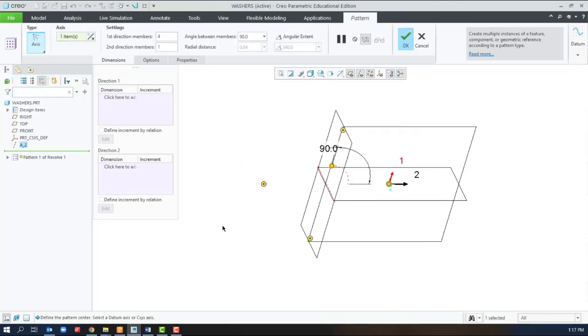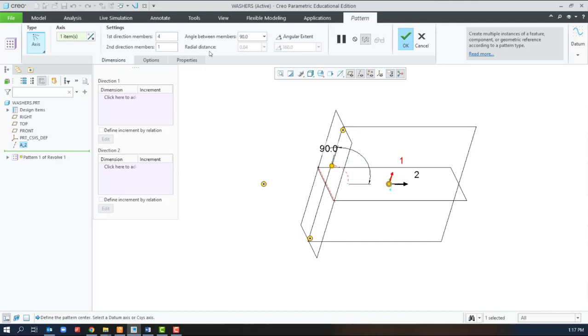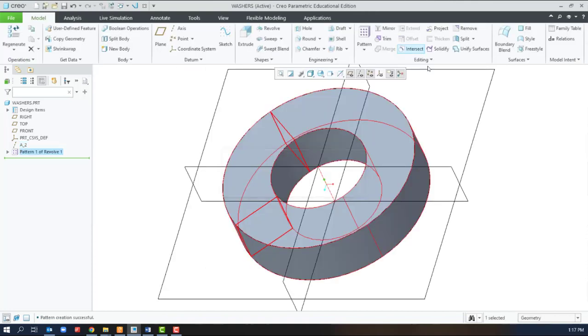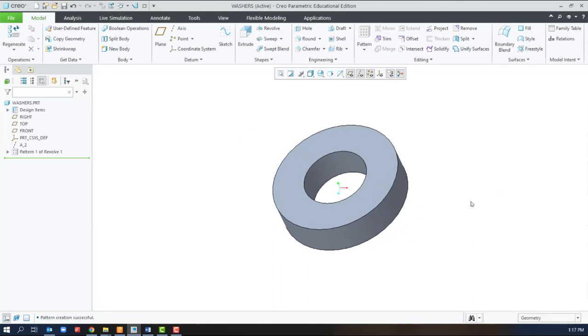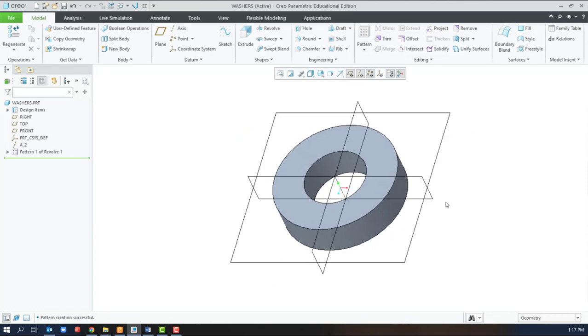And we'll do a 90 degree pattern because we revolved it 90 degrees. Four patterns. And a bit odd look here, but when we go to our default view, we have the full washer.